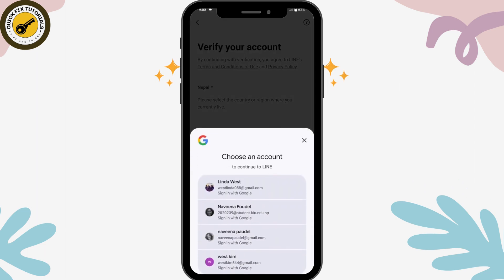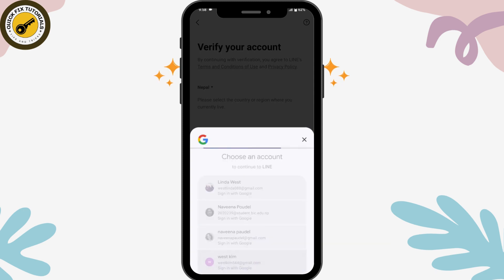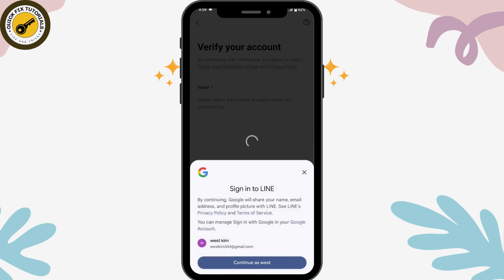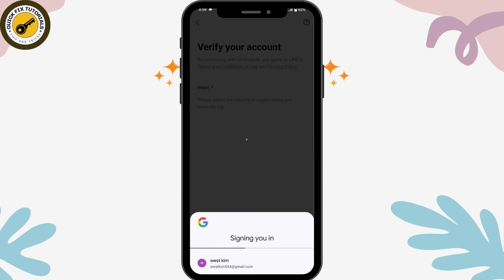Now you need to choose a Google account to create the Line app. Select your account and then tap on Continue which is on the bottom of your screen.